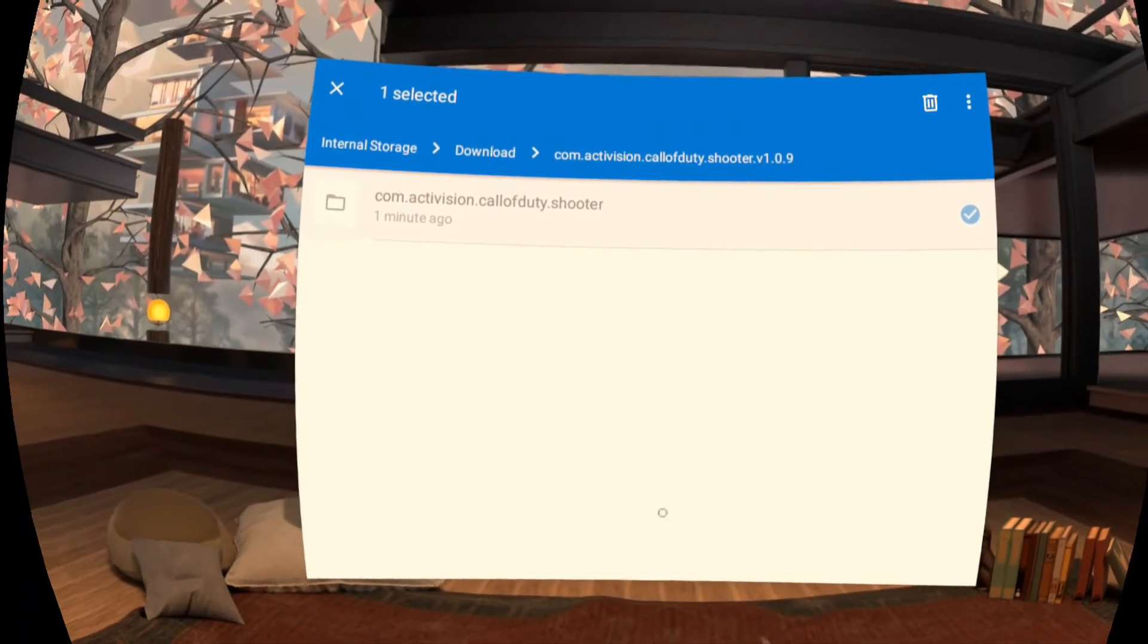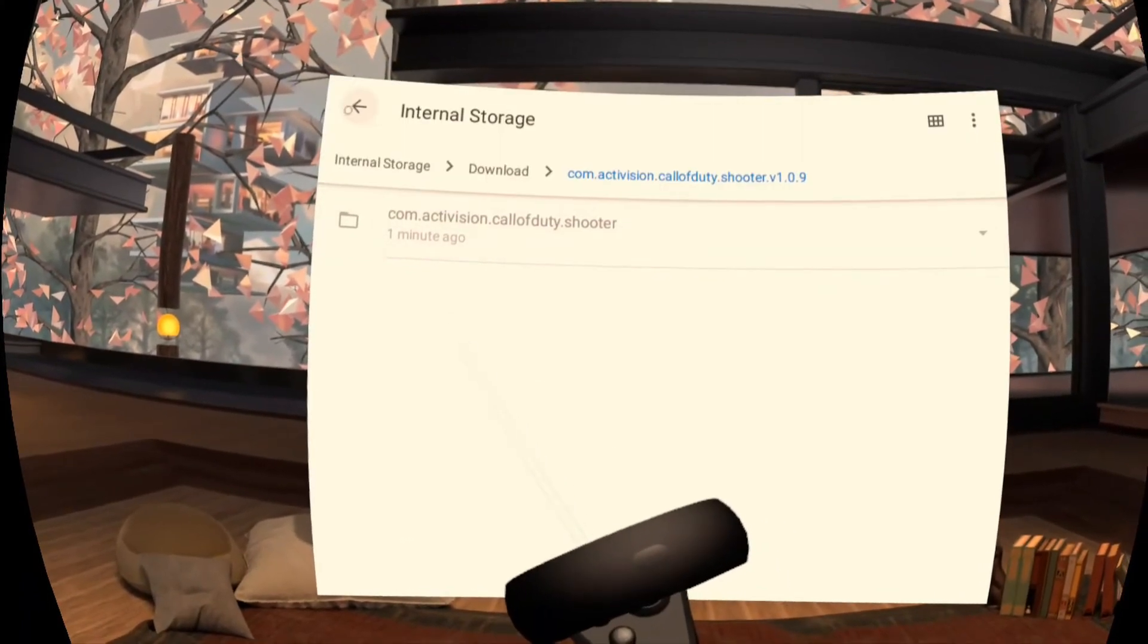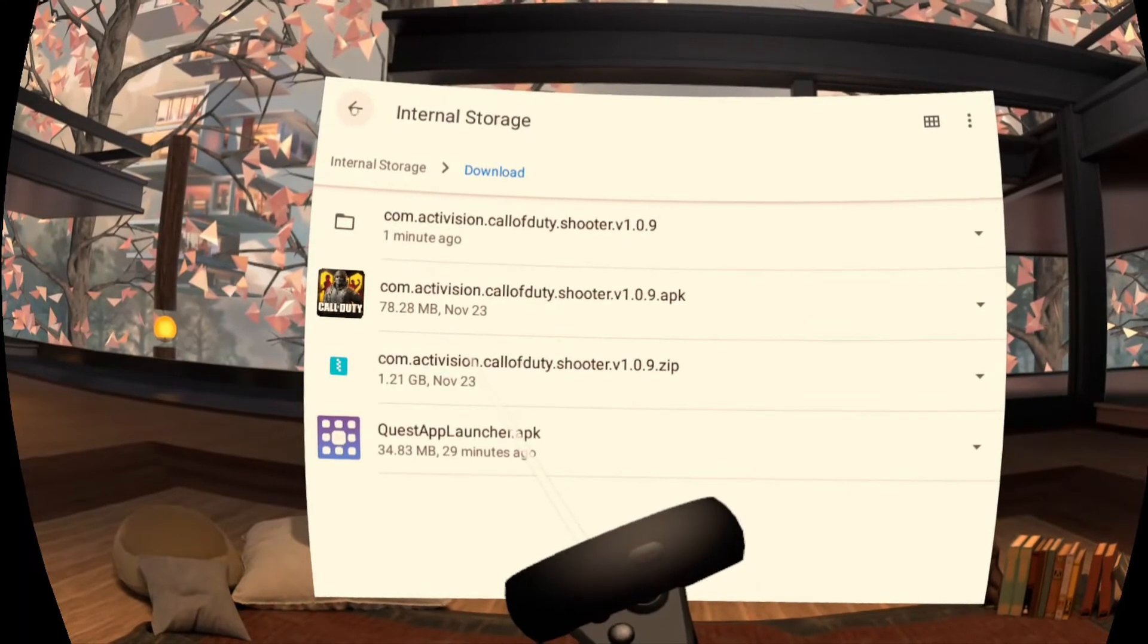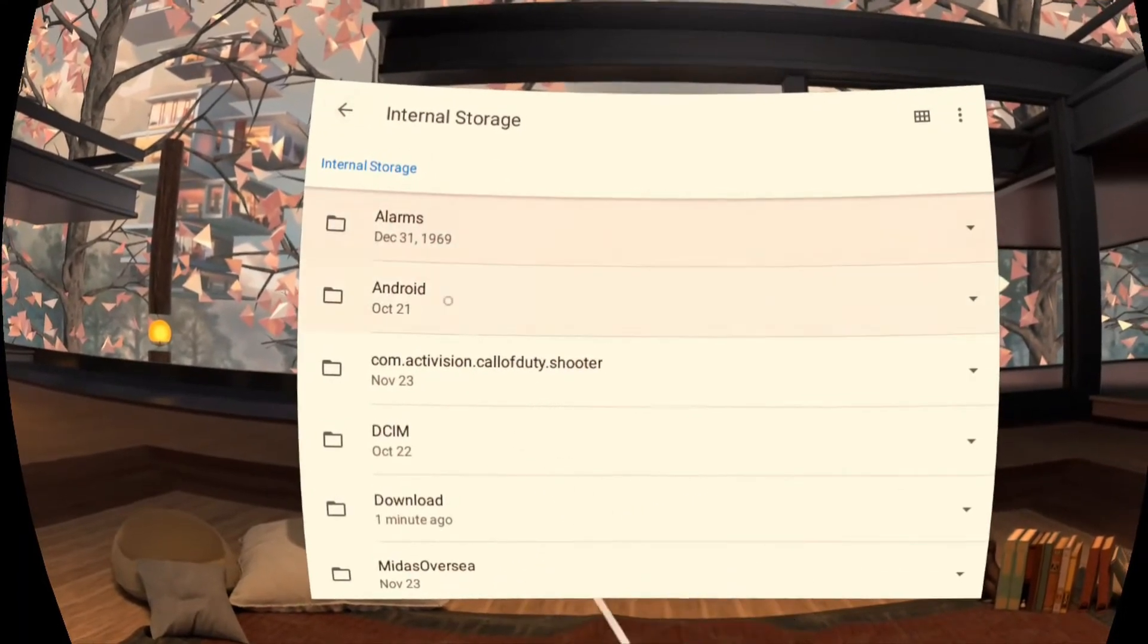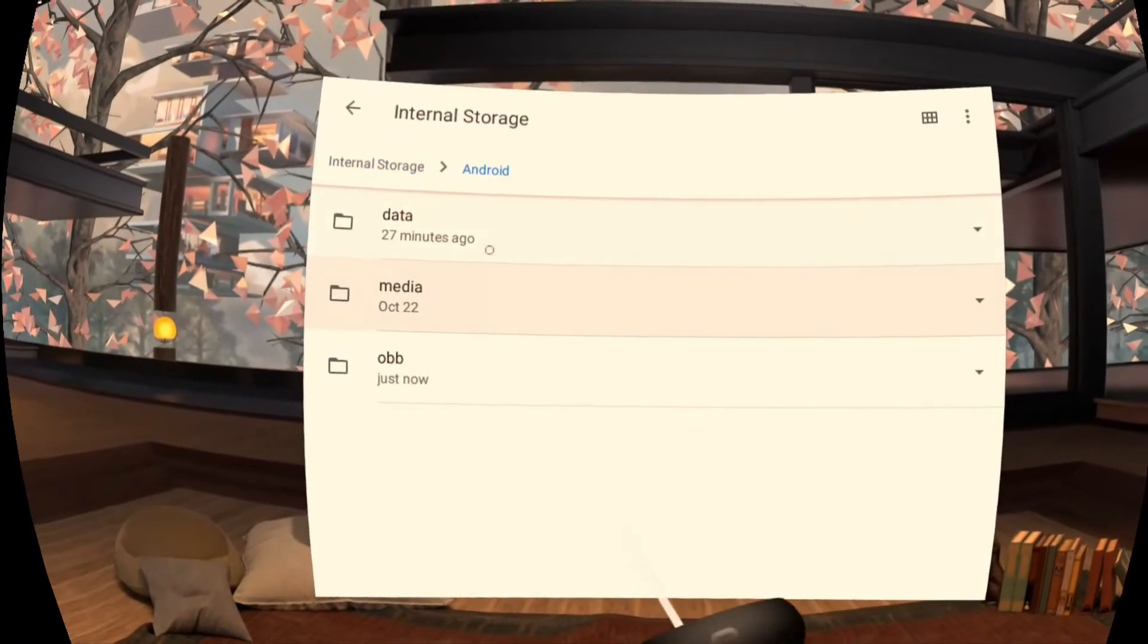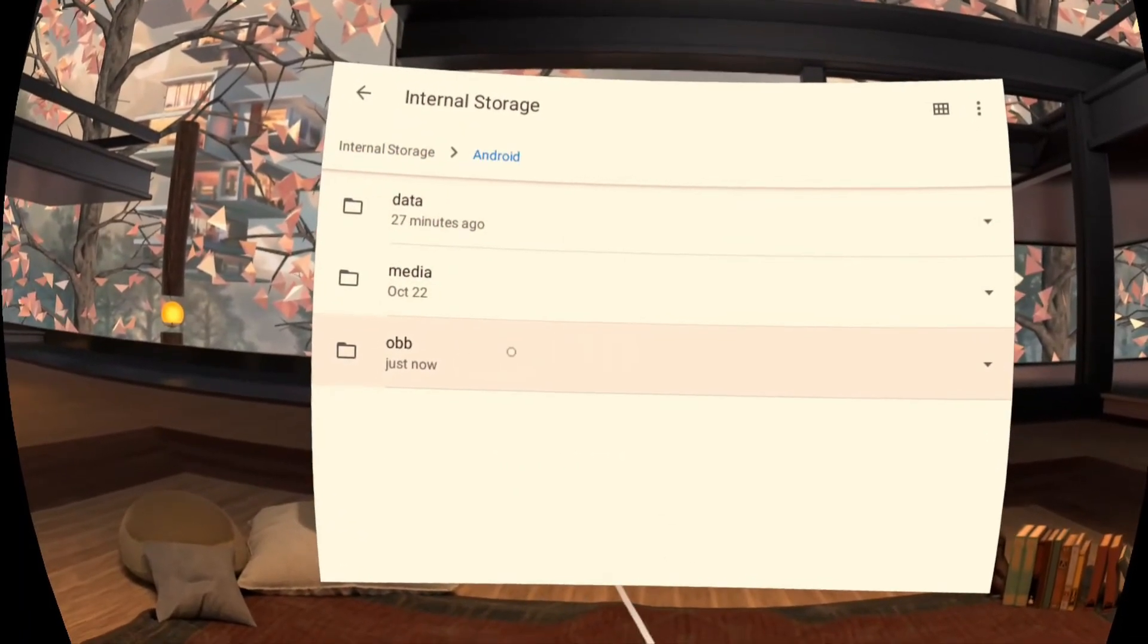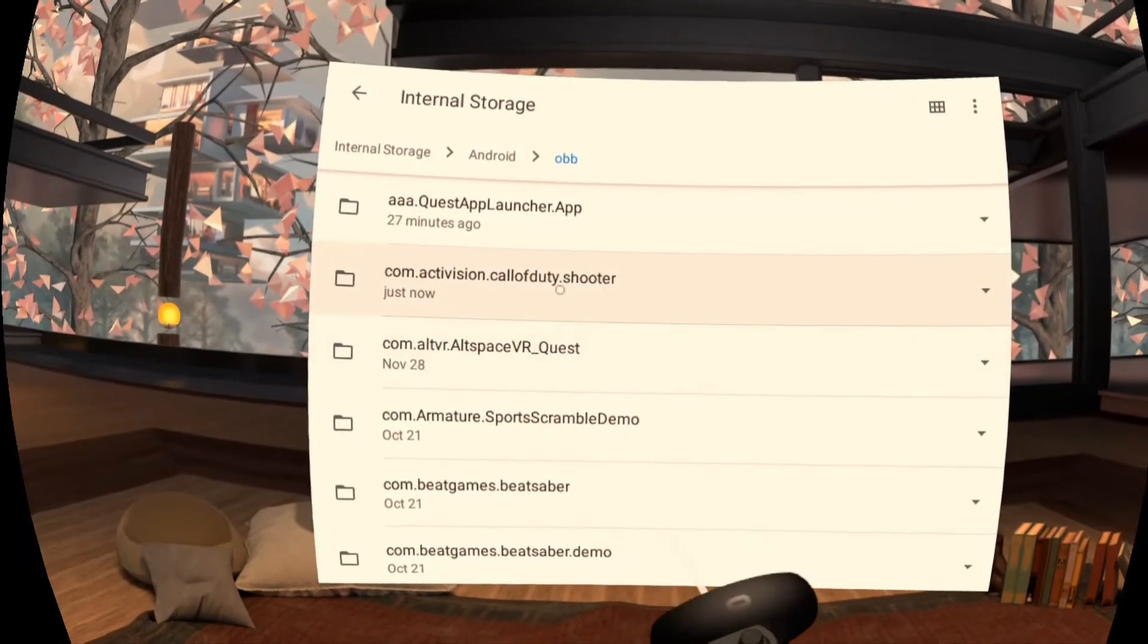Okay once it's done let's go back and verify. So let's go back. Let's go back again. Now where we extracted was to Android. So let's go into Android and into OBB. Now in here we should see that same folder.